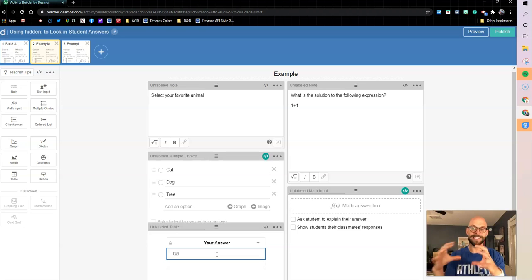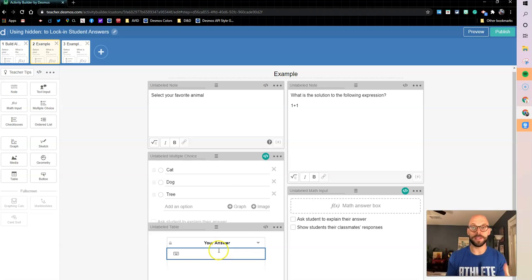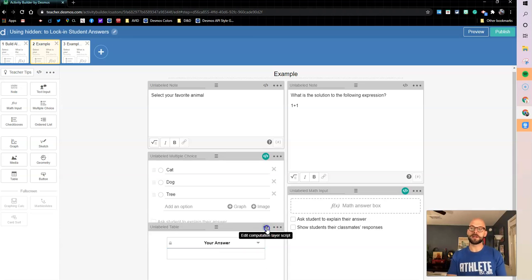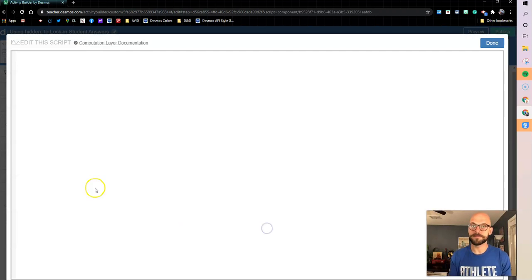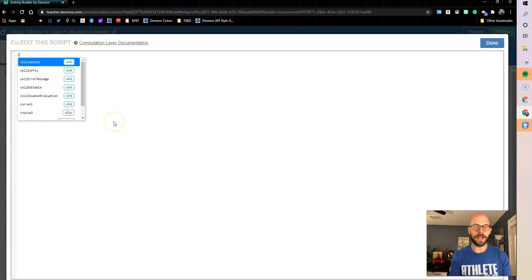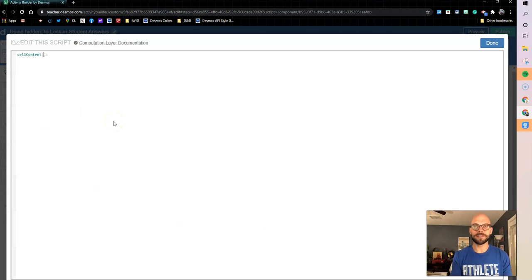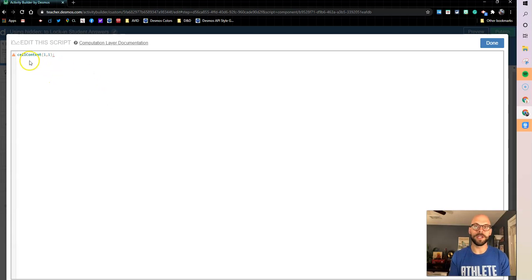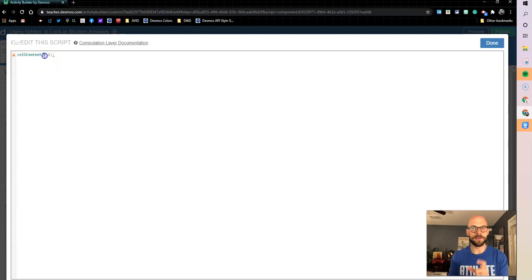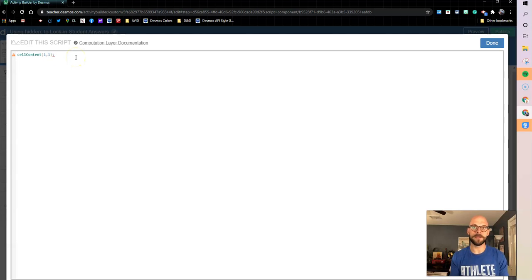And what we're going to do is we're going to fill in this cell with the student's response. That way they leave kind of like an answer behind that's going to show you what they put. So let's come into our computation layer and I'm going to put cell content for row one, column one. So I want to start off and I want to say row one, column one, this is what I want the cell content to be.